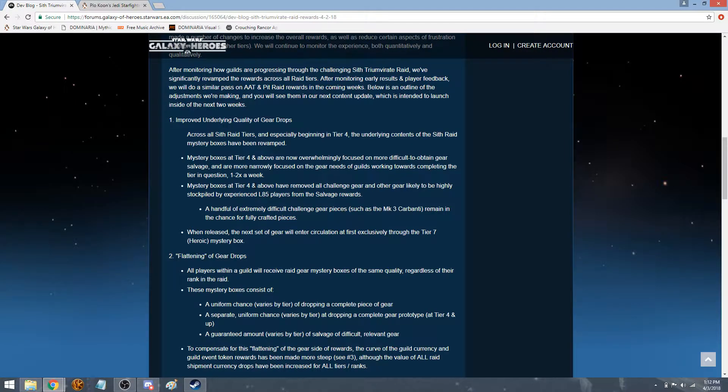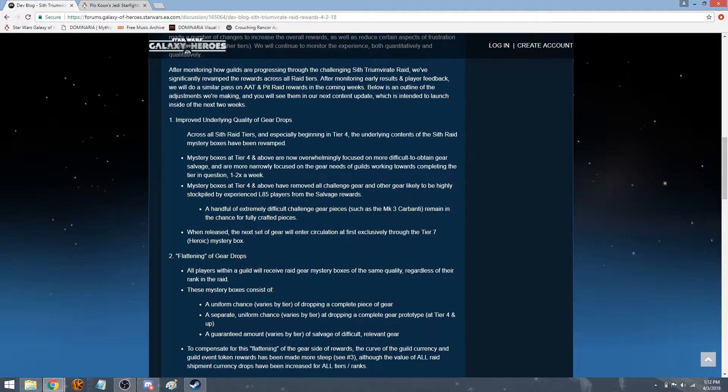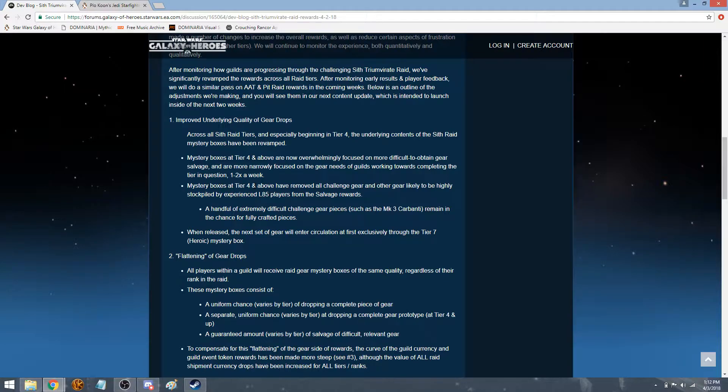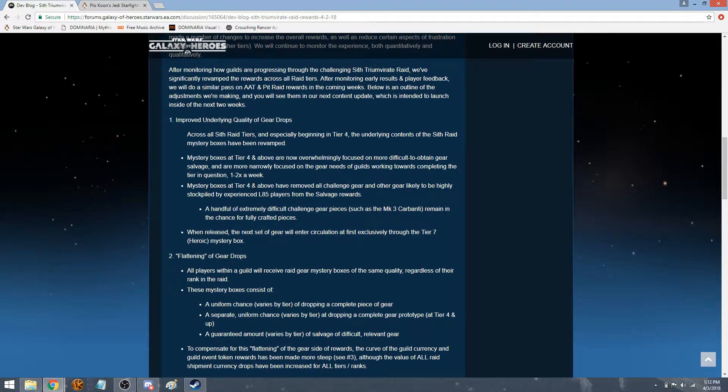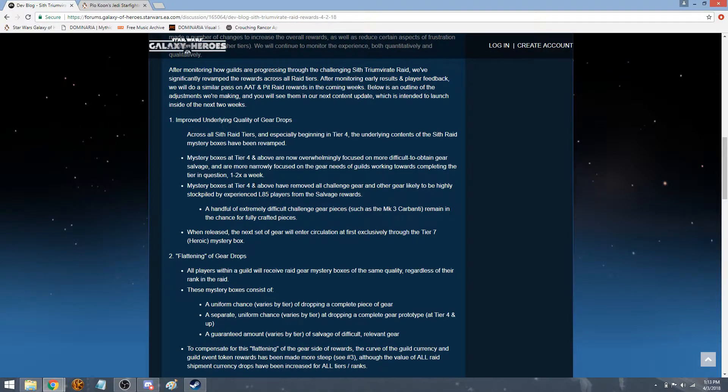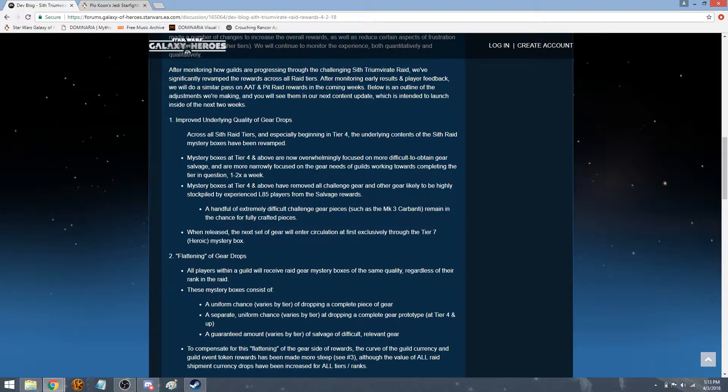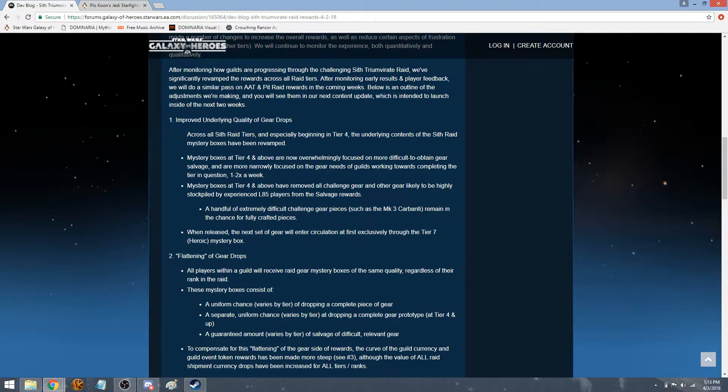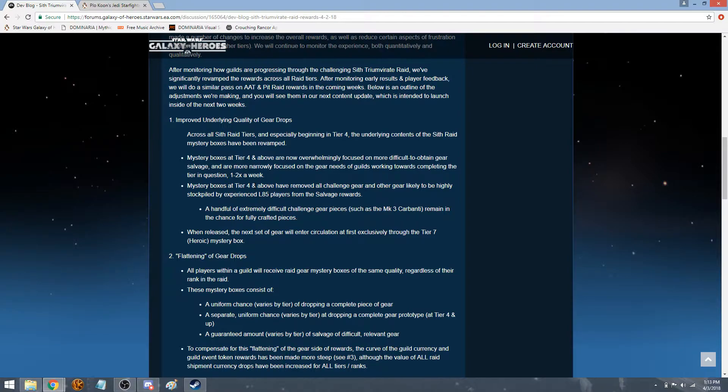If you have anything like, you know, you have like 10,000 salvage of this one piece of gear that no one ever uses, here you go. You get to now, instead of getting it in these raid rewards, they're going to be aimed more towards something else. A handful of extremely difficult challenge gear pieces such as Mark III Carbonites remain in the chance for fully crafted pieces. So the Carbonites, I'm assuming stun cuffs, stun guns, any of those will still have a chance to getting a full piece. I don't know if they'll still do salvage. It's not saying that they will, but the Carbonites and the medical ones that you can get in the challenges.